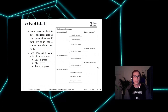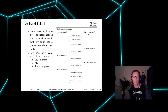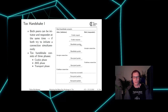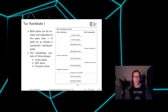To understand what the KCI issue is about, I will shortly explain how the TOX handshake looks. In a TOX handshake, there is an initiator called Alice and a responder called Bob. Both peers can initiate and respond at the same time, but to simplify, I will assume only one peer initiates. At the beginning there is a cookie phase to mitigate denial-of-service attacks, then an authenticated key exchange phase to establish a secret key, and finally a transport phase where encrypted messages are exchanged.